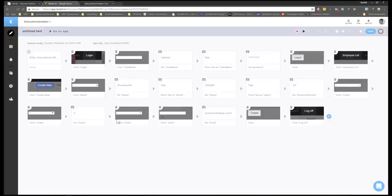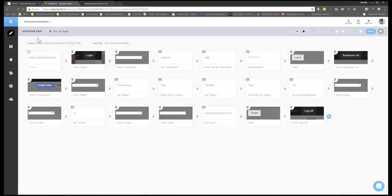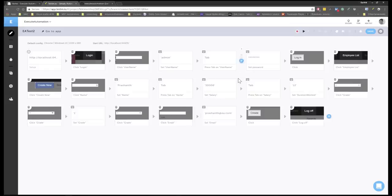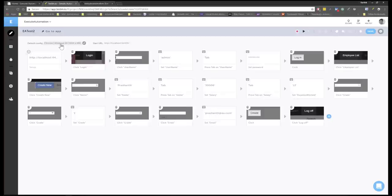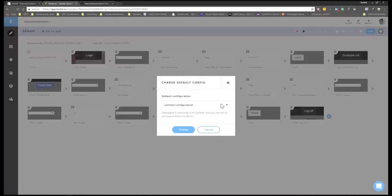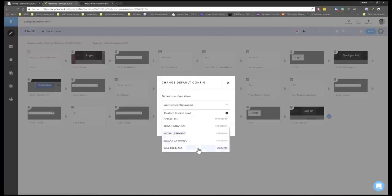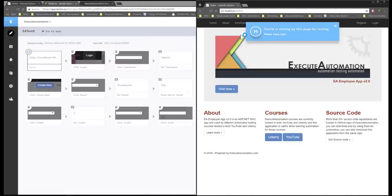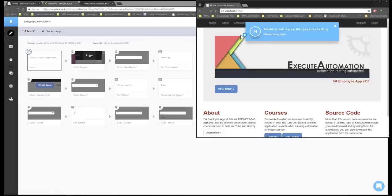I'm going to stop the recording. You can also do assertions and write custom code — all those capabilities are available within this application. I'll save it and call this test 'EA Test 2' and hit OK. It saves all tests within their own cloud so it can be retrieved and run from anywhere. The recording was done in Chrome browser. You can create any number of configurations you want. I'm going to close it and then run this test in incognito mode to see if the test really runs fine without any problem.